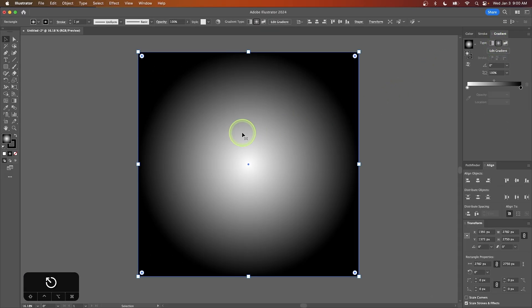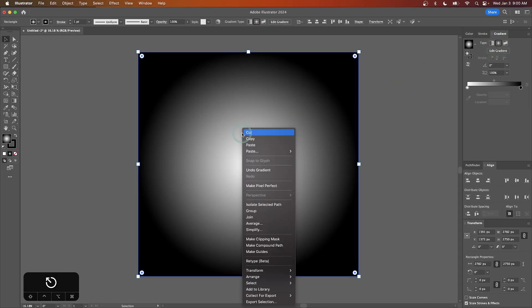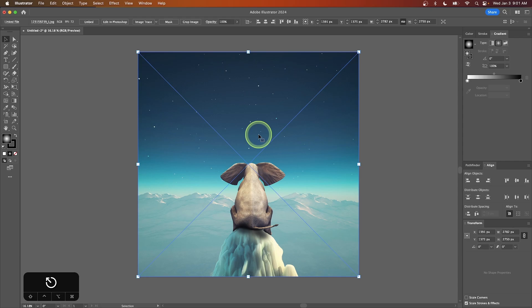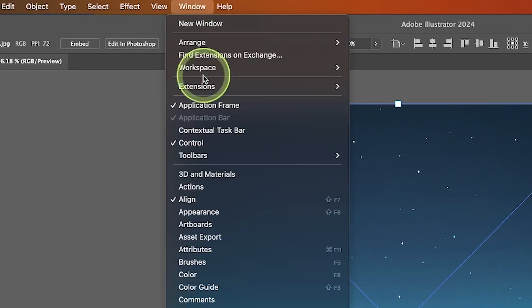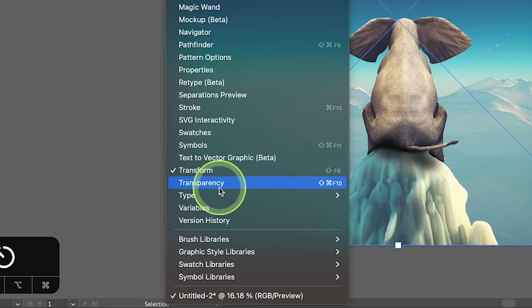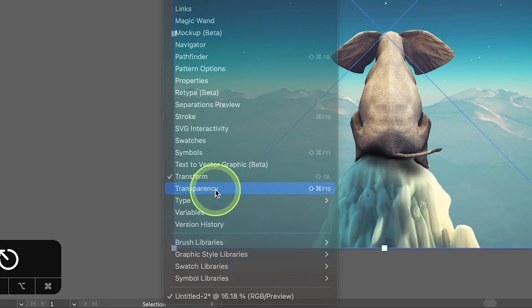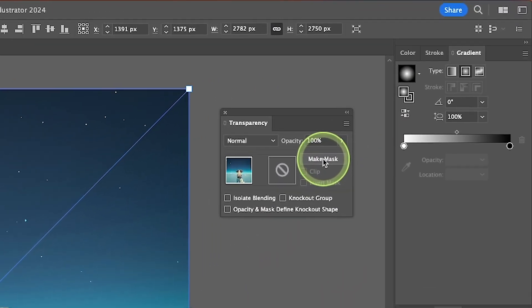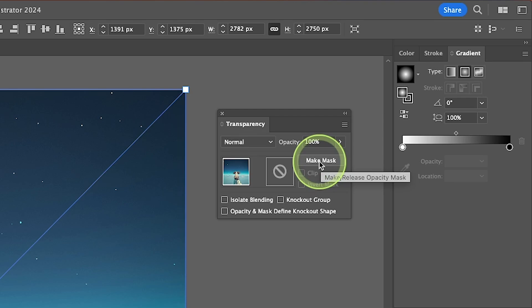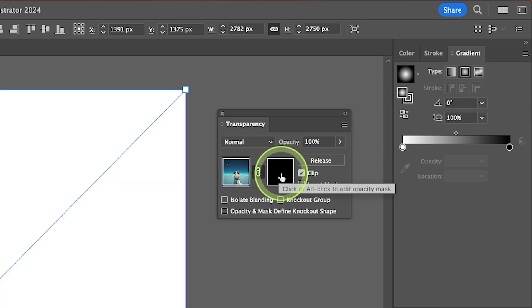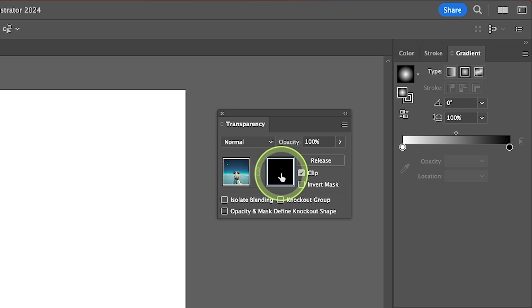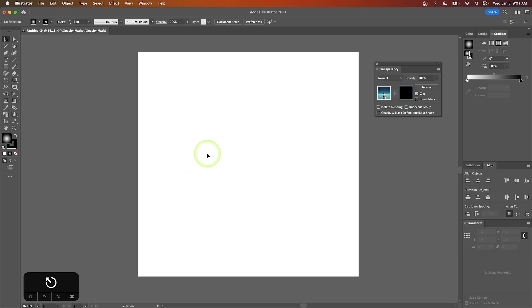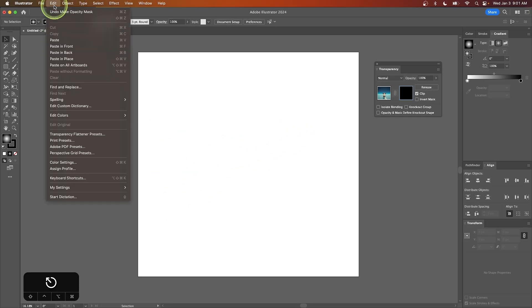Now right-click on the rectangle and cut it. Then click on the image to select it and open the Transparency menu by going to Window and selecting Transparency. From the Transparency menu, click the Make Mask button. Once you've done that, click on the black thumbnail to enter the mask layer, then go to Edit and select Paste in Place to paste the rectangle.